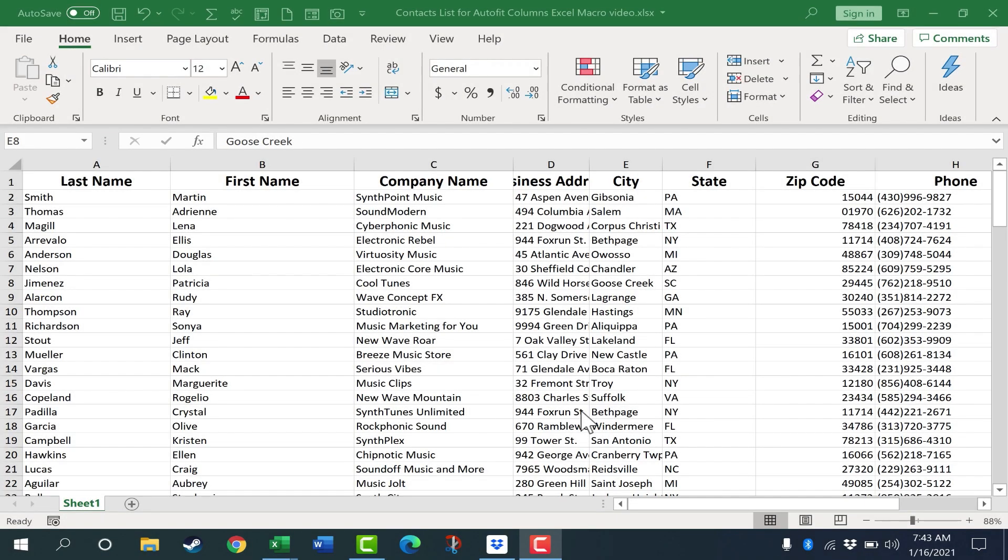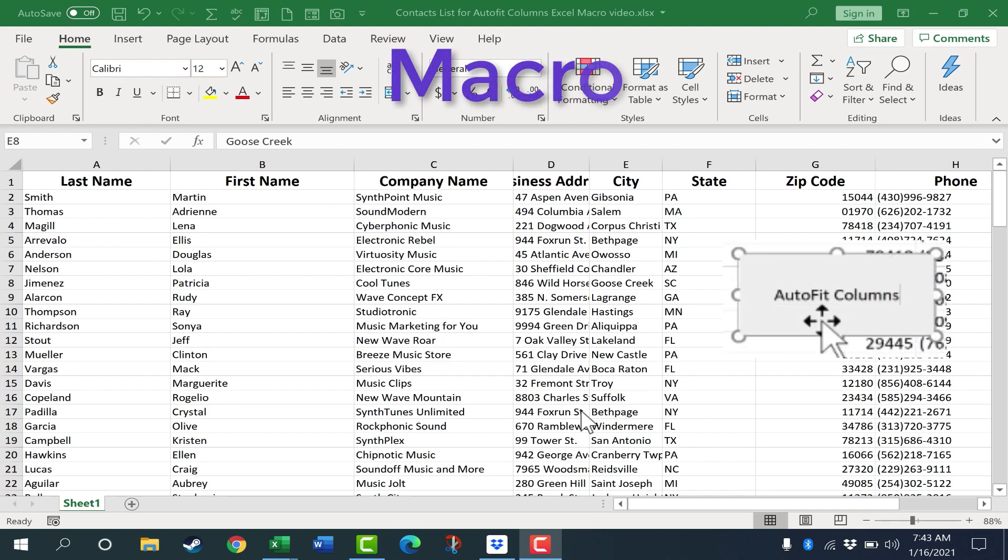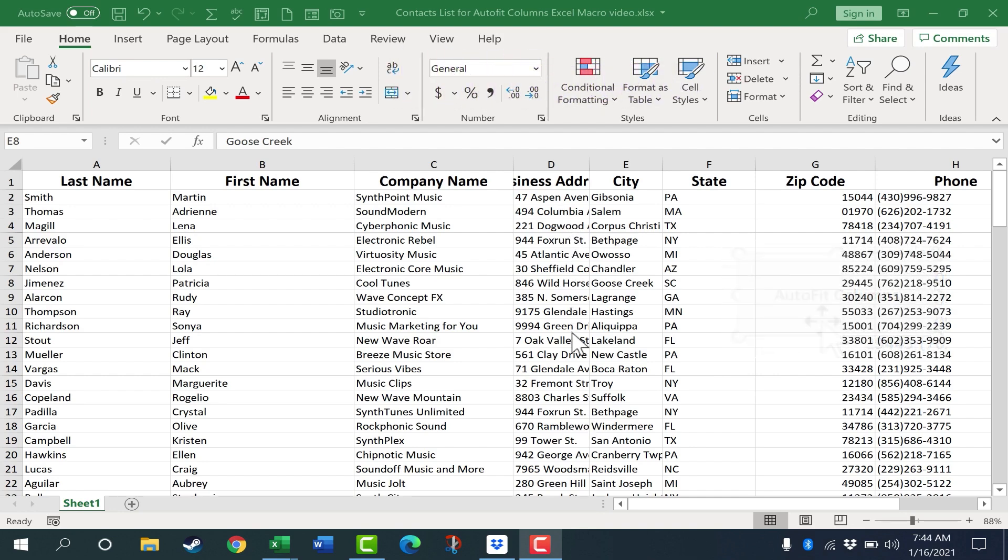In this video, I will show you how to create your own Excel macro. Specifically, it's going to be a macro that will make it so that you can just click a button, and by doing so, all of the columns in your Excel spreadsheet will automatically fit the data that's in those columns.